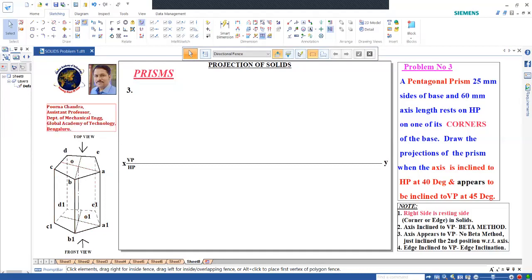When you watch from top, A, B, C, D, E - this face is visible. Similarly, if you watch the bottom portion, A1, B1, C1, D1, E1 is not visible from the top.